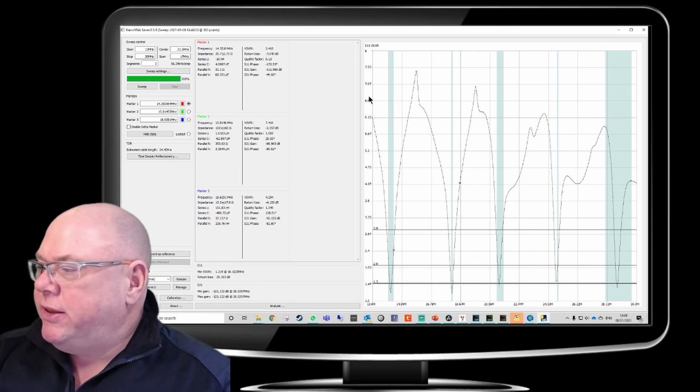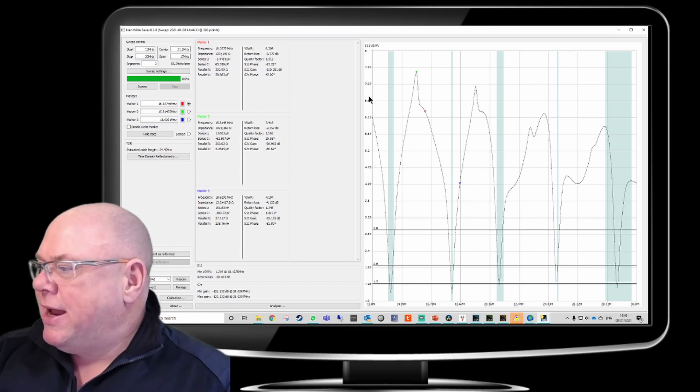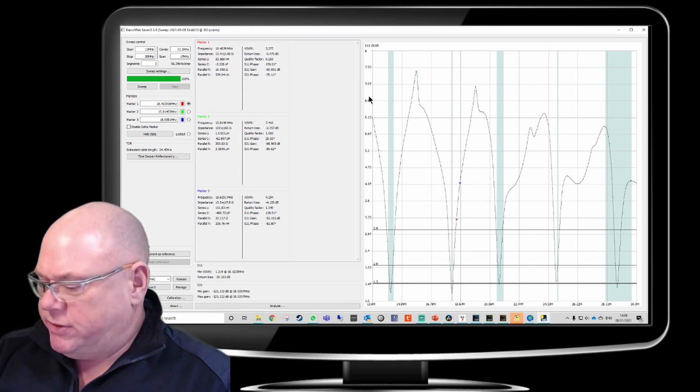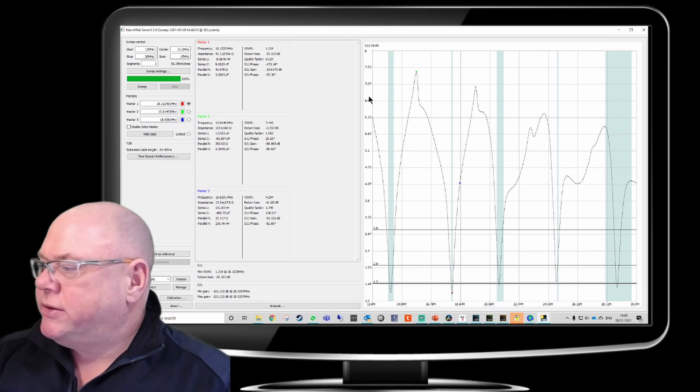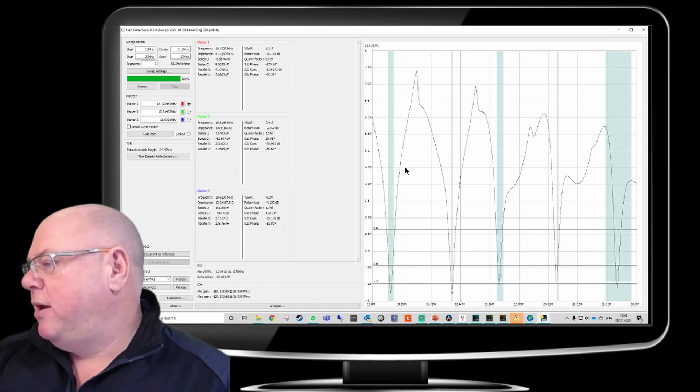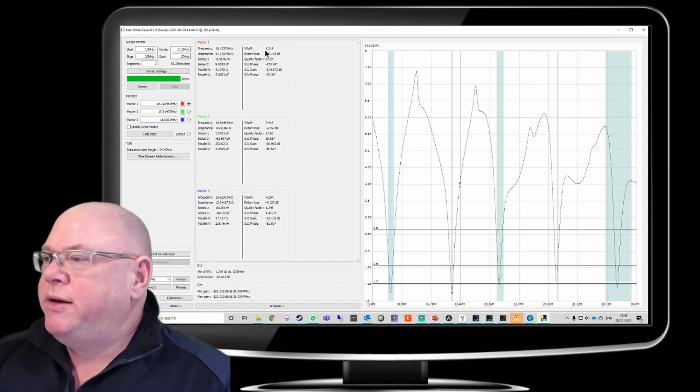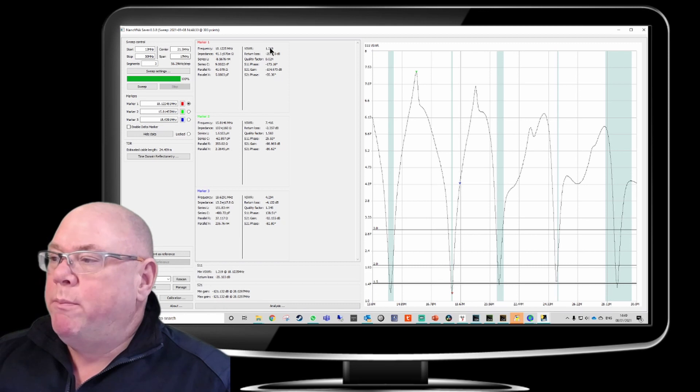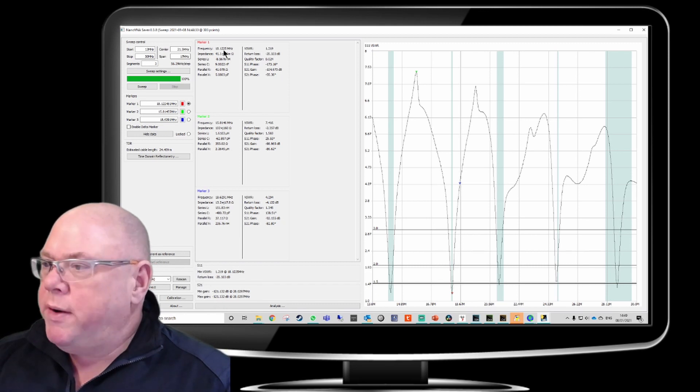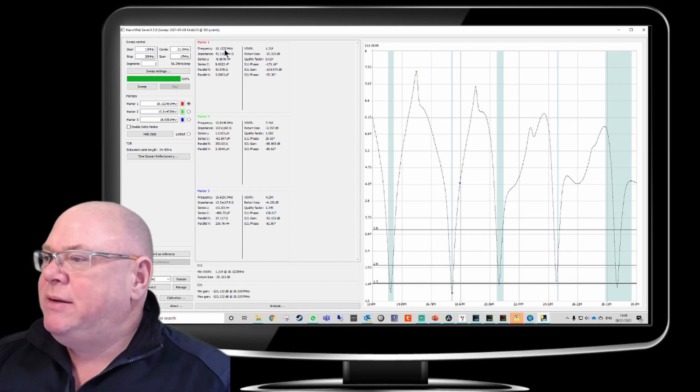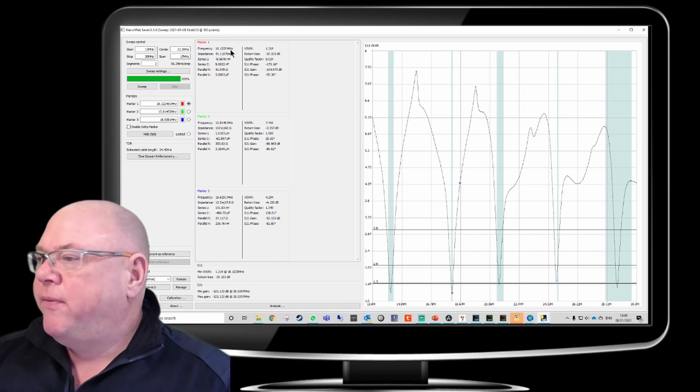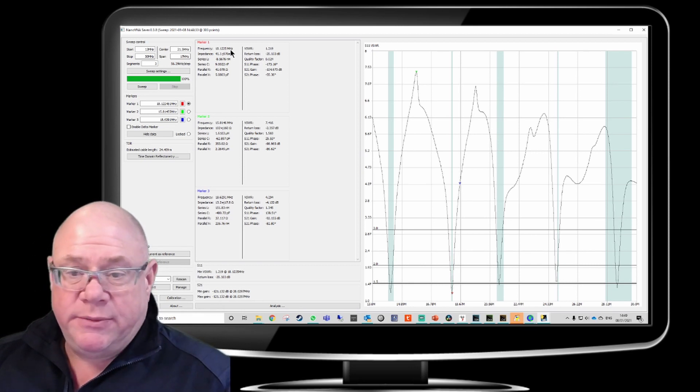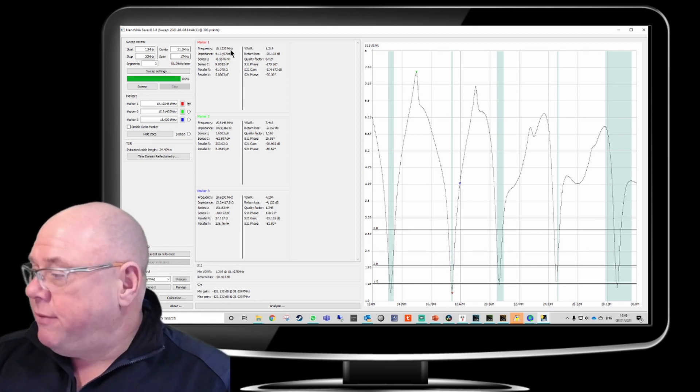And there's the low point. 1.238 to 1 is 14.1821 megahertz. So we can see that 20 meters is a good band for my cobweb. Let's carry on going down, all the way down to 17. So there's the drop at 17, which is 1.219 to 1 at 18.1225 megahertz. So, there you go.